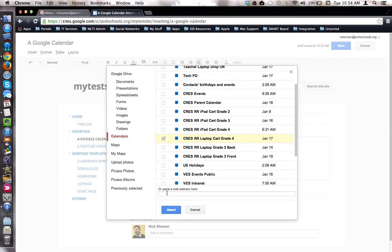Notice that you can paste the web address from a Google Calendar here if you have access to it. Once you've made your selection, I'm going to click Select.